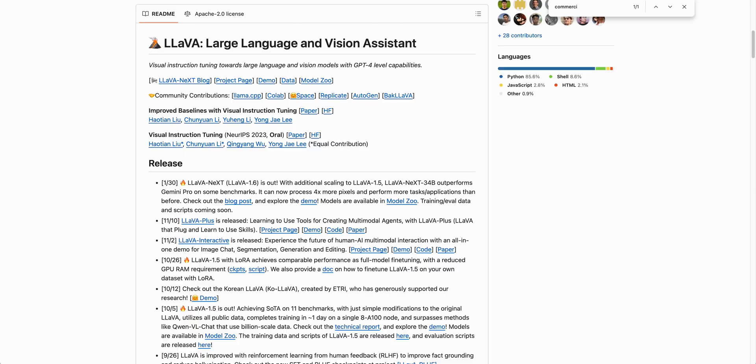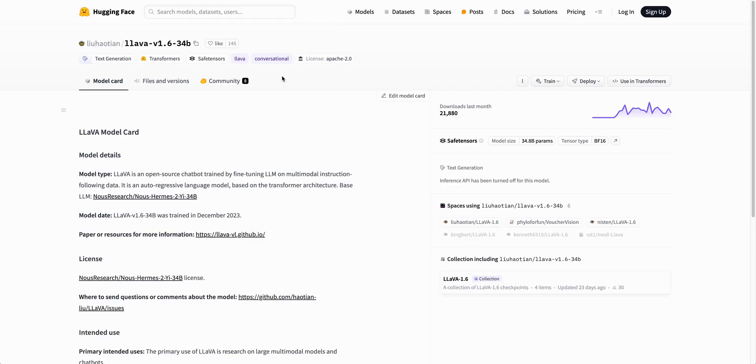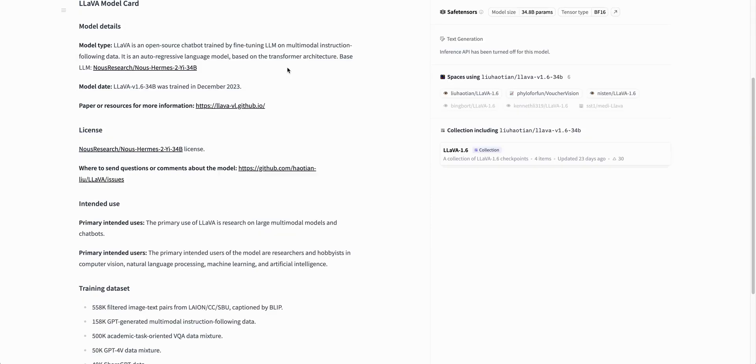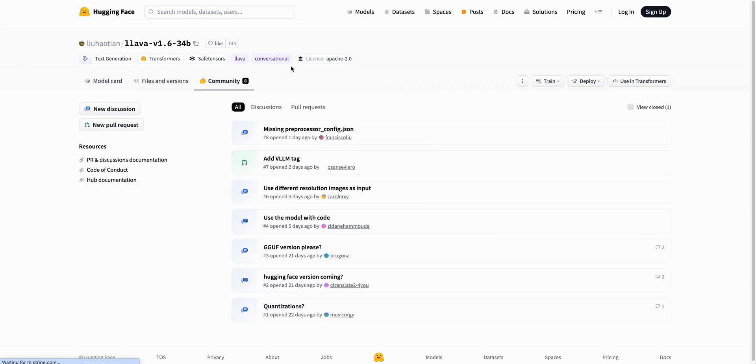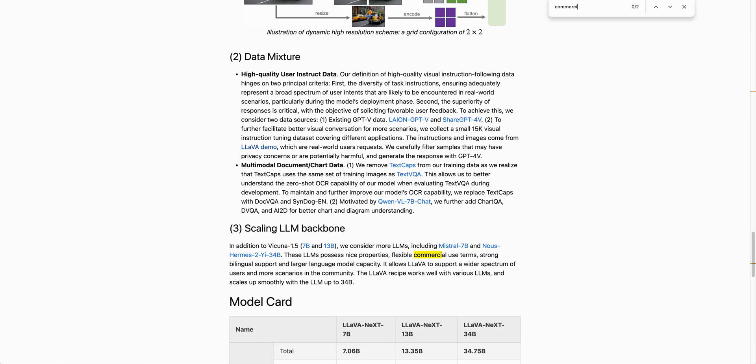If you're looking for more information on the model, I'll point you to the GitHub. There's also a ton of different information on Hugging Face where you can go and check out models. Also another great place where you can go and check out some more information on this model.